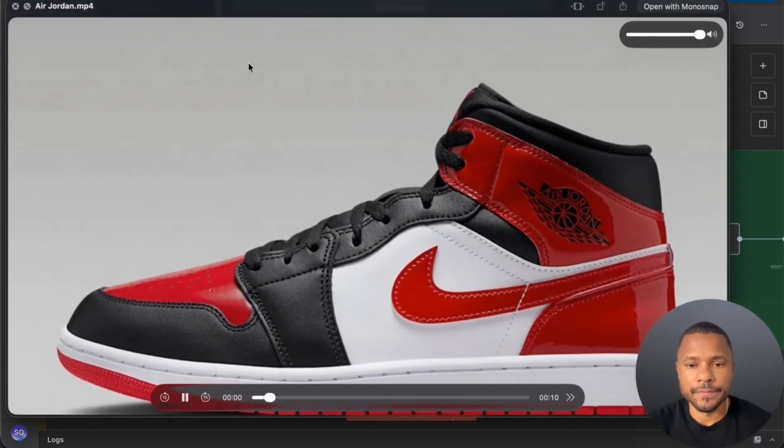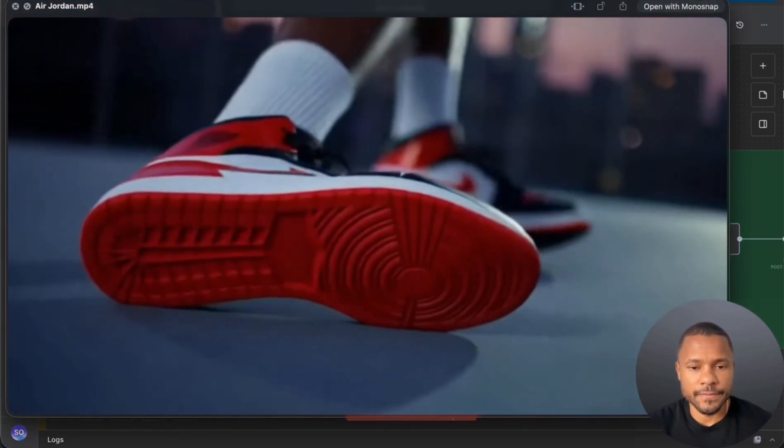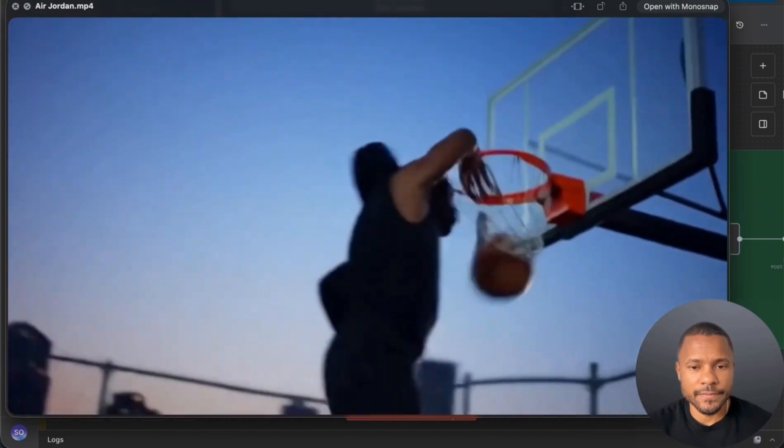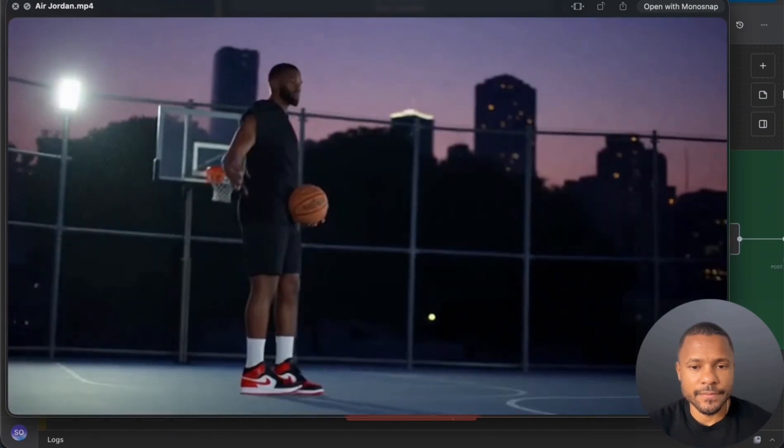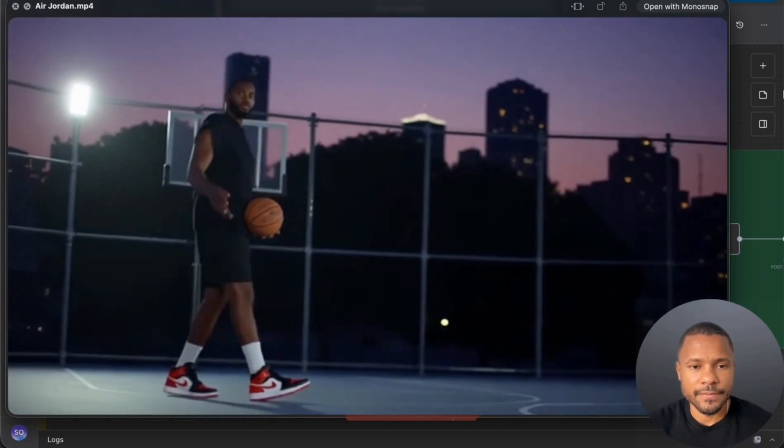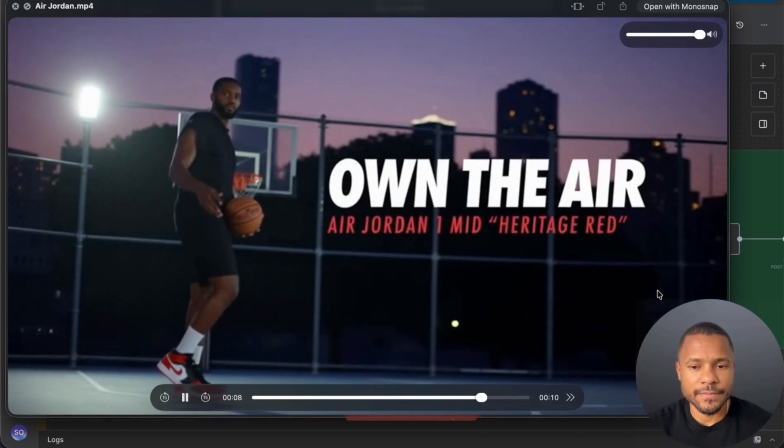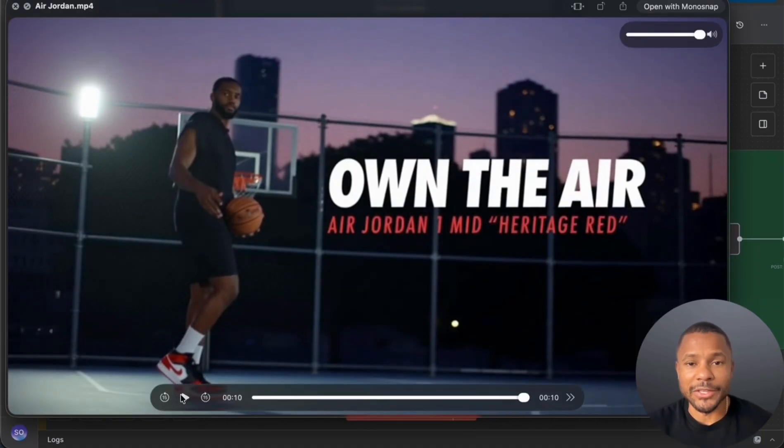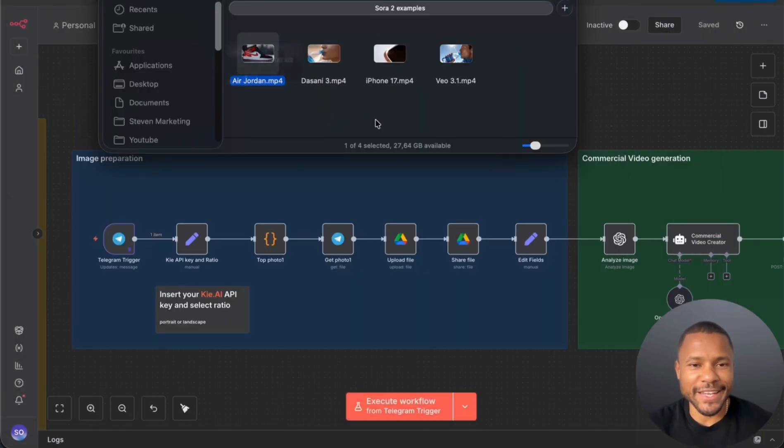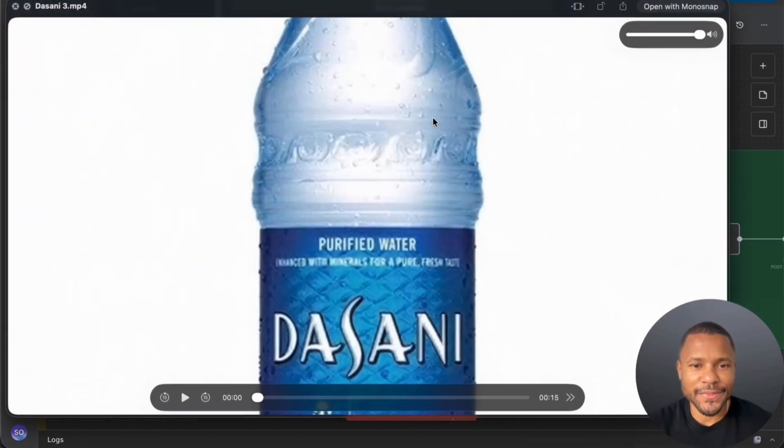Some shoes just touch the floor, these touch the sky. Leather that'll turn heads, cushion that keeps you climbing. On the Air, the Air Jordan One Mid Heritage Red. Yeah, it looks really nice. And one more.